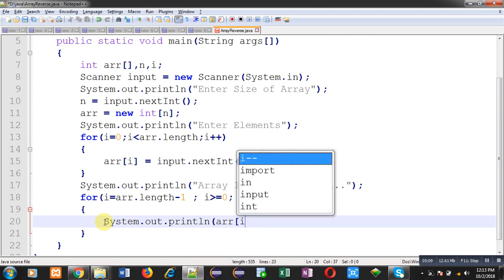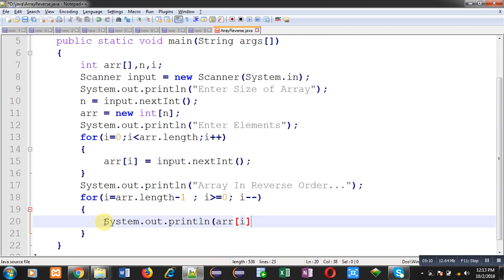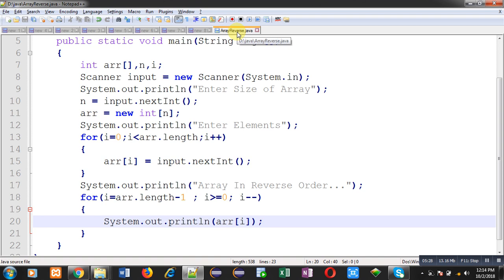Here first loop is reading the values from user and second loop will be printing those entered values in reverse order. After implementation you can see I have saved this code in d drive and java folder with name array reverse. So after implementation you have to save this code.